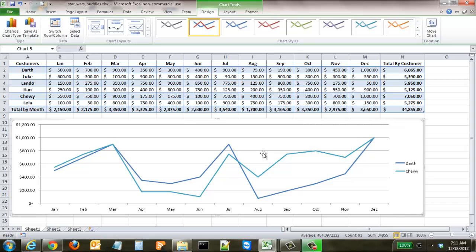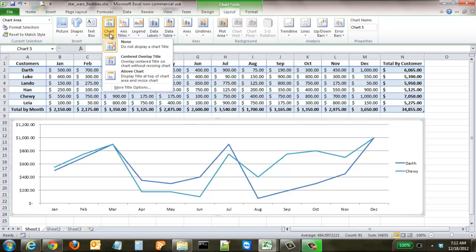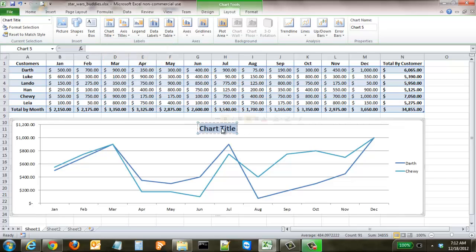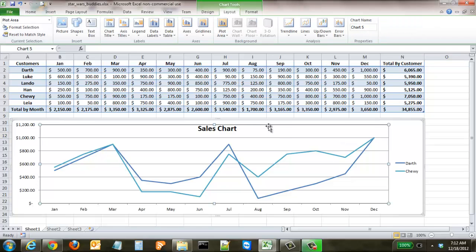Now we're going to add some formatting tools. Go to the Layout tab, which has a full list of different options you can integrate into the chart. One of the first things you can do is add a chart title. Click 'Centered Overlay Title' and name it 'Sales Chart.' Click out of it and now your chart has a title.